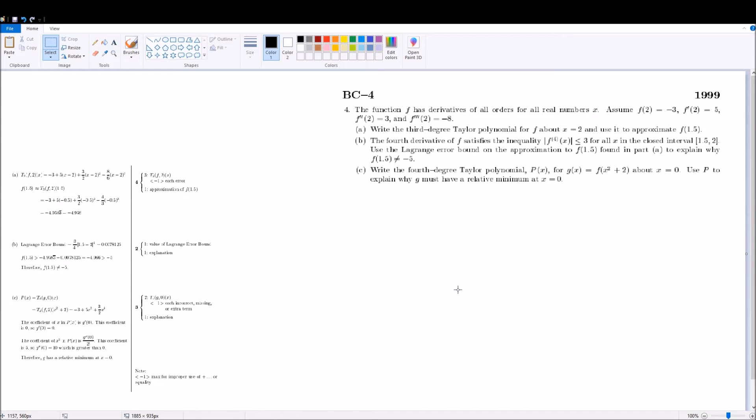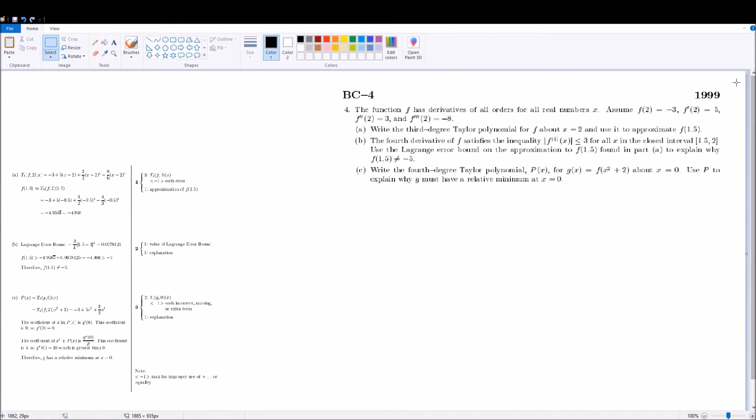And so today, we have the 1999 Calculus BC AP Exam FRQ No. 4 Question 1999.